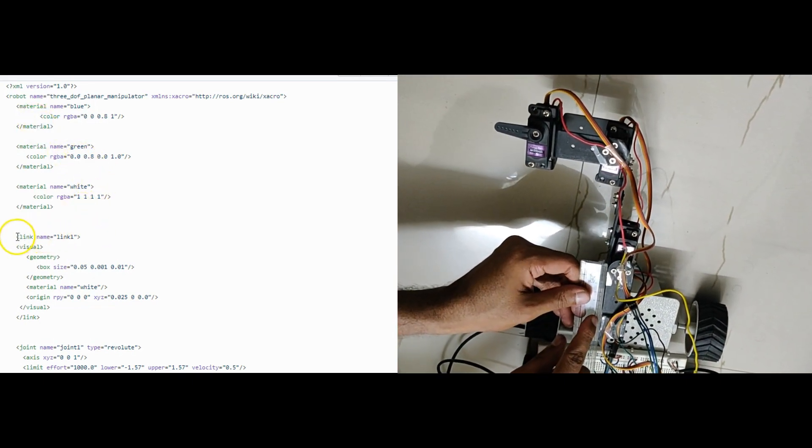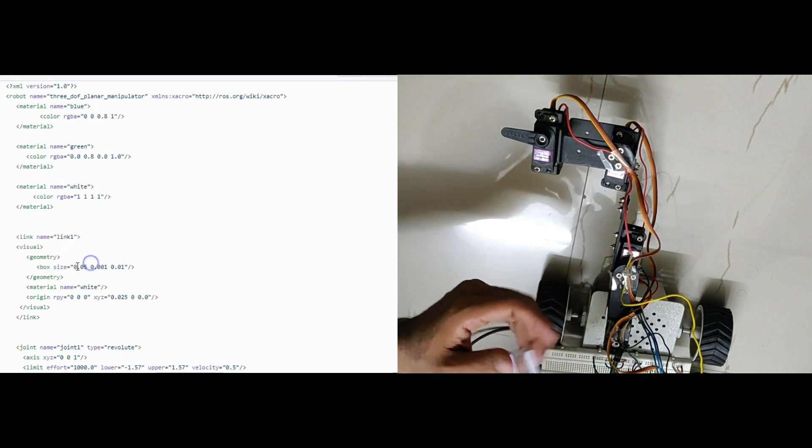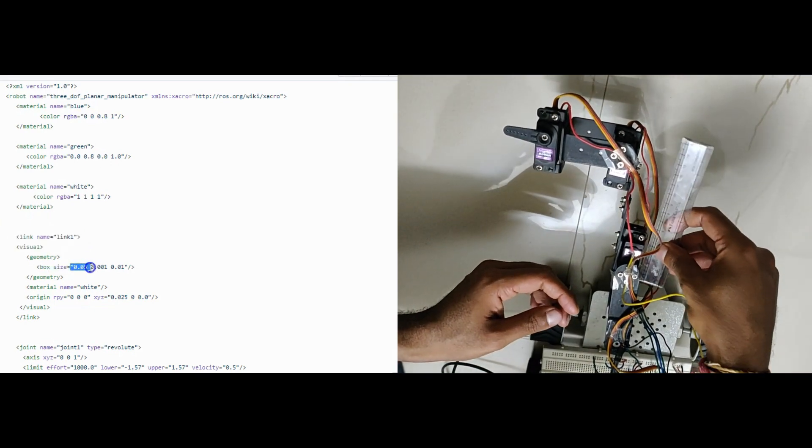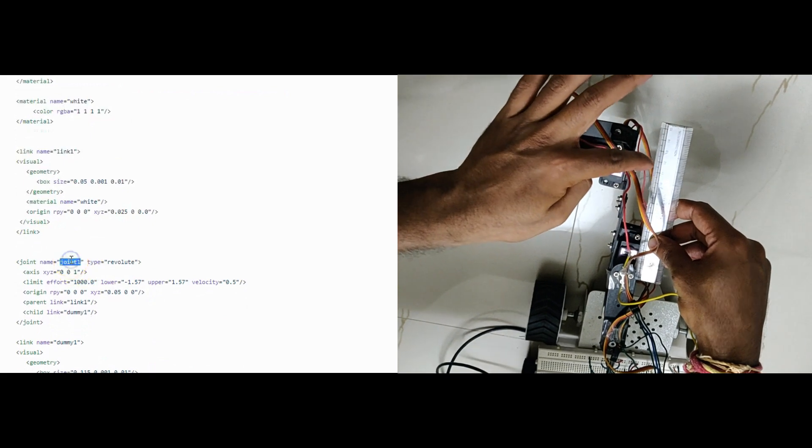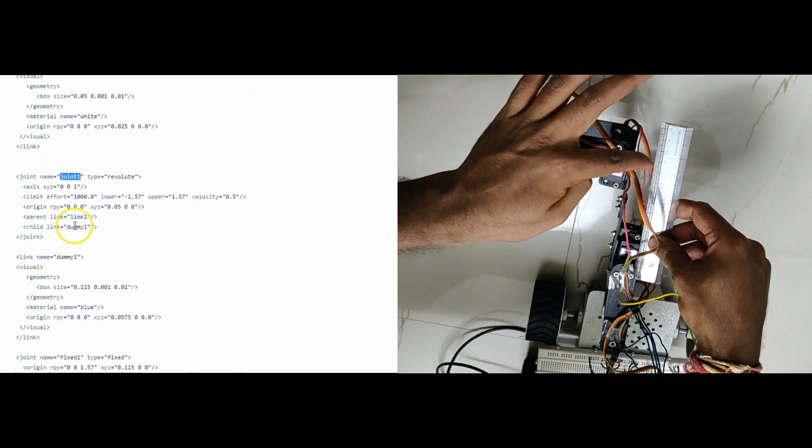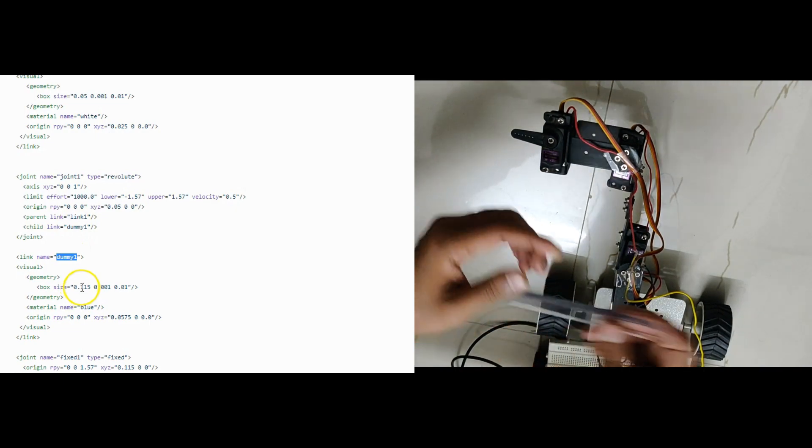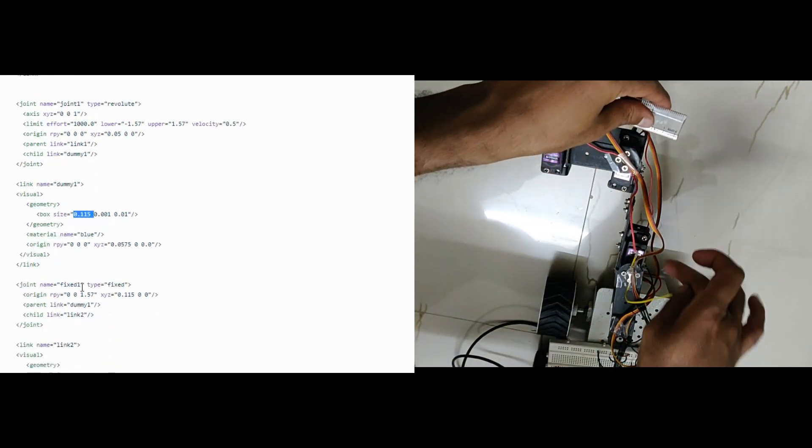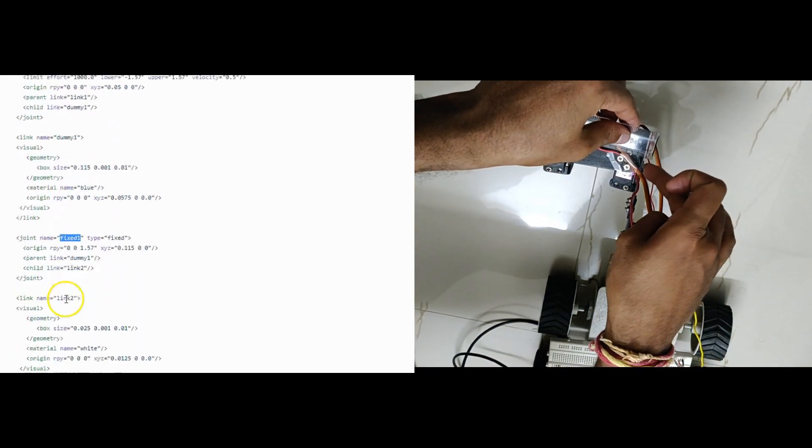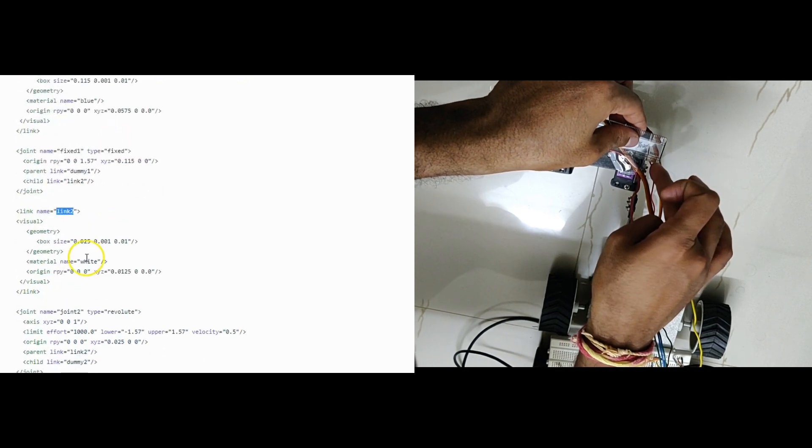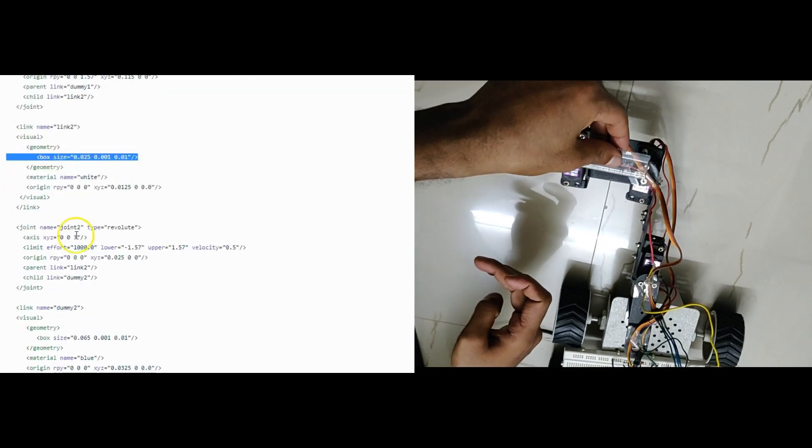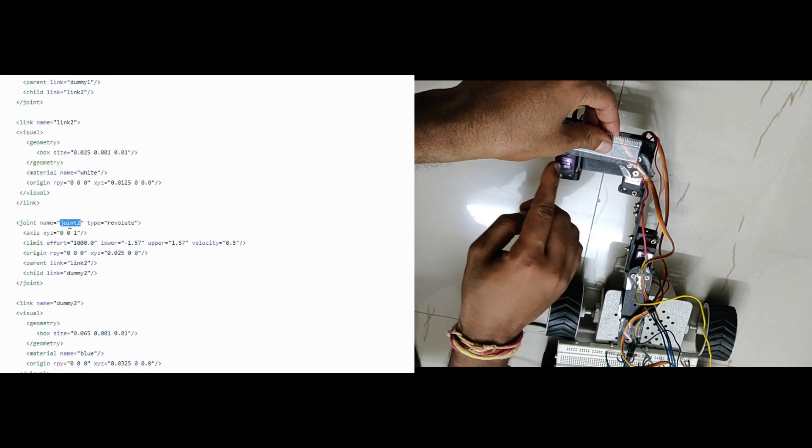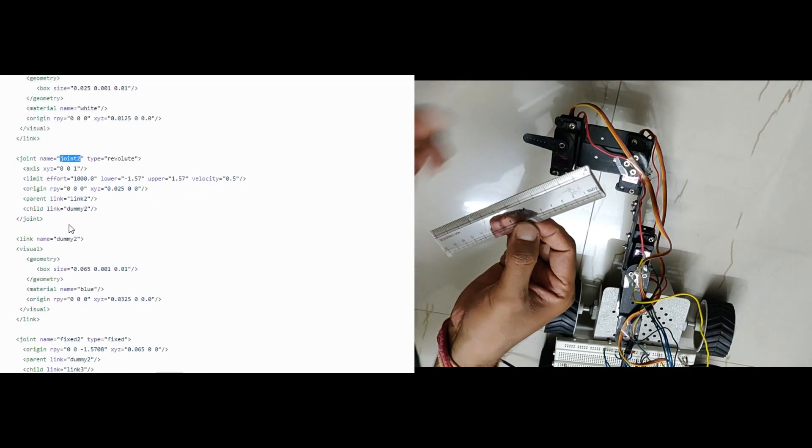Link 1 is the base link and it is 5 cm in length. Joint 1 connects link 1 and a virtual link dummy 1. Dummy 1 link is of length 11.5 cm. A fixed joint connects this link and link 2 which is of 2.5 cm. Then a revolute joint connects link 2 and the next link dummy 2. Dummy 2 is 6.5 cm in length.